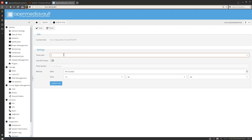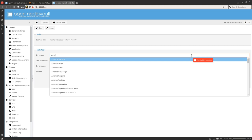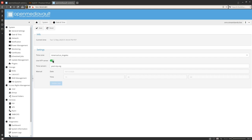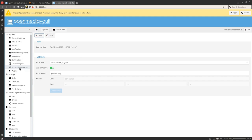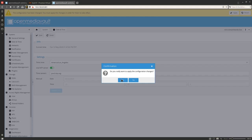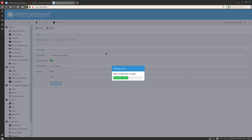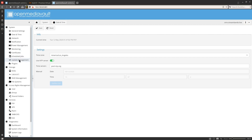Come down to Date and Time, set your time zone — mine is America/Los_Angeles. Check Use NTP Server and leave it at the default pool.ntp.org, then click Save. We don't need to change any other settings in the System area. Click Apply to apply those configuration changes and make sure the time zone gets set.